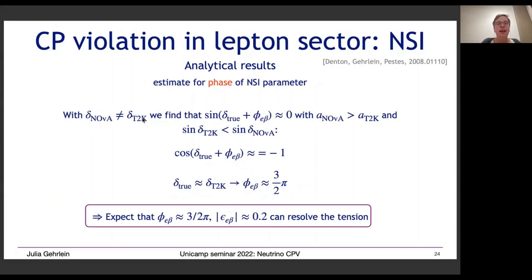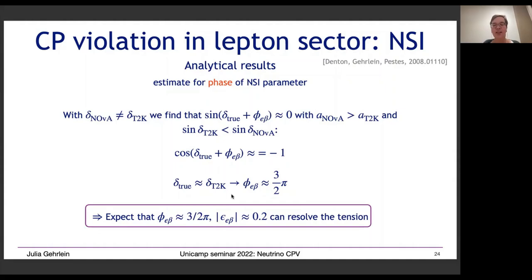For the phase of the NSI parameter: since T2K neutrinos experience very little matter effects, the true value of delta must be close to the T2K measured value. This leads to the result that the phase of the NSI parameter needs to be around 3π/2. Our analytical estimates thus predict |epsilon| ≈ 0.2 and phase ≈ 3π/2 to resolve the tension between T2K and NOvA.